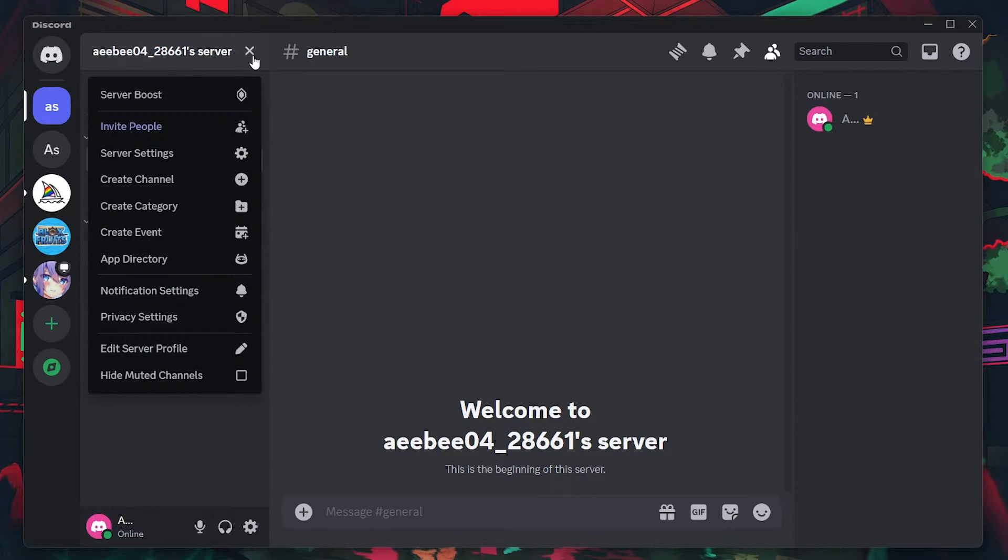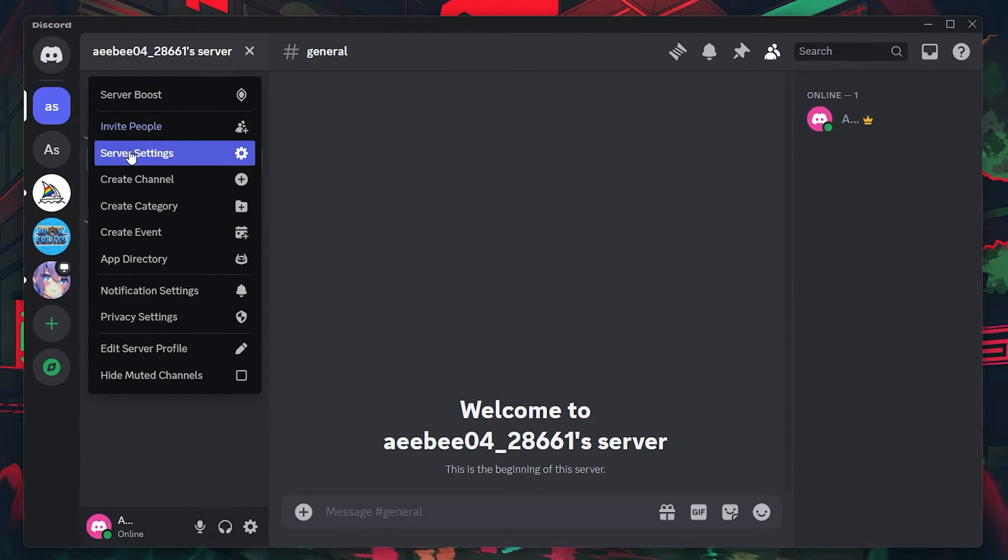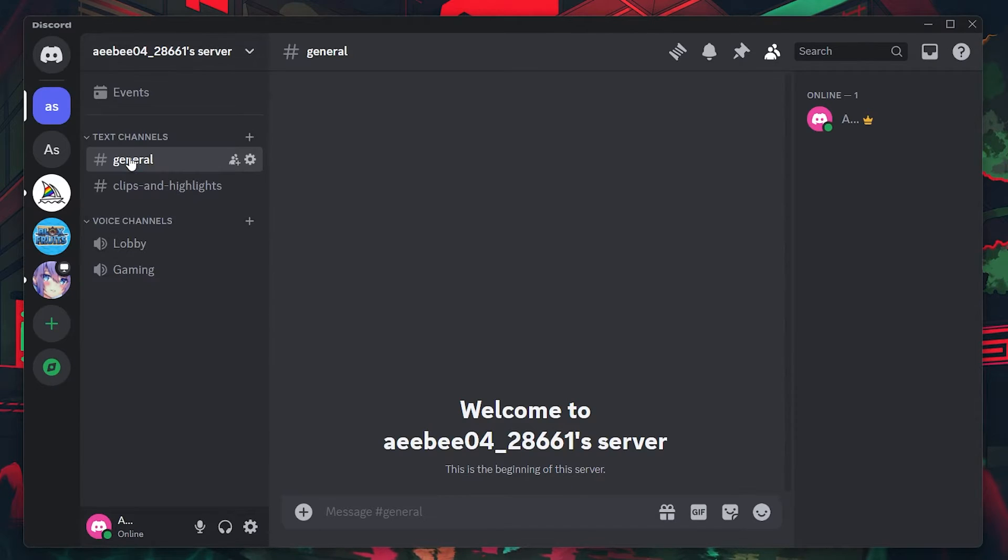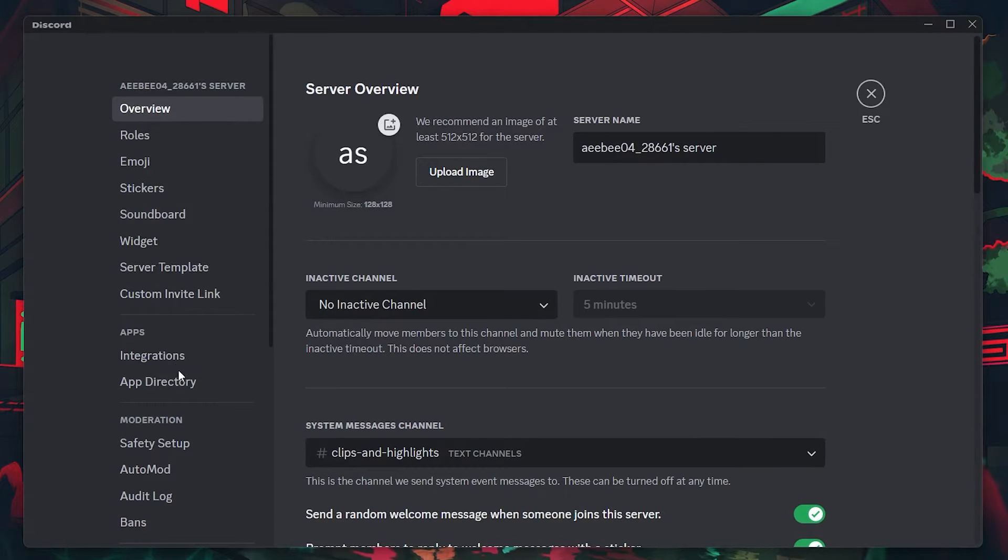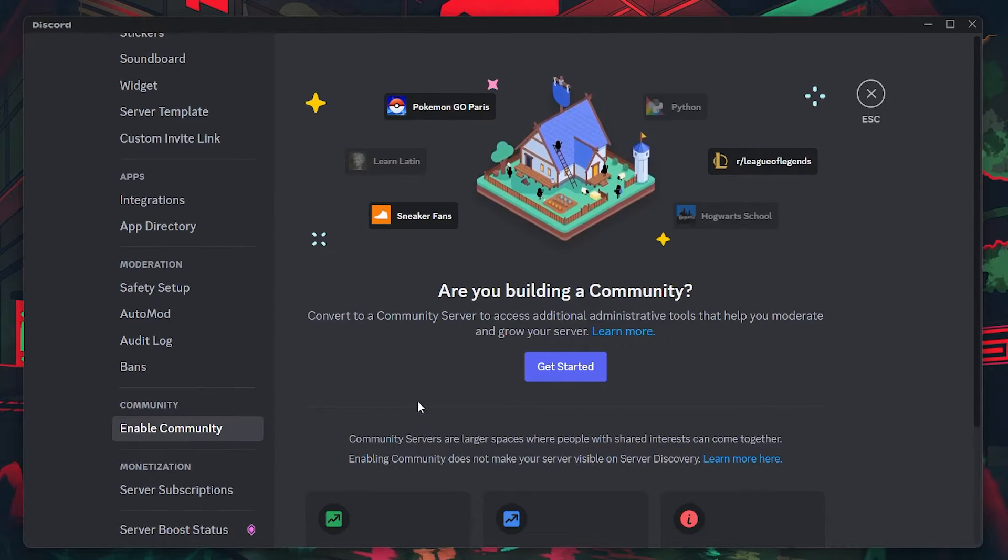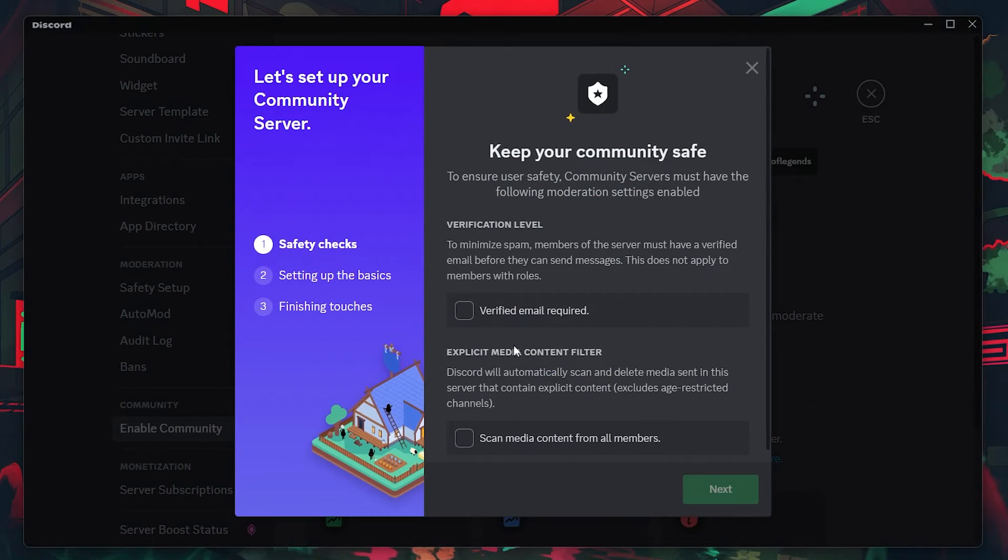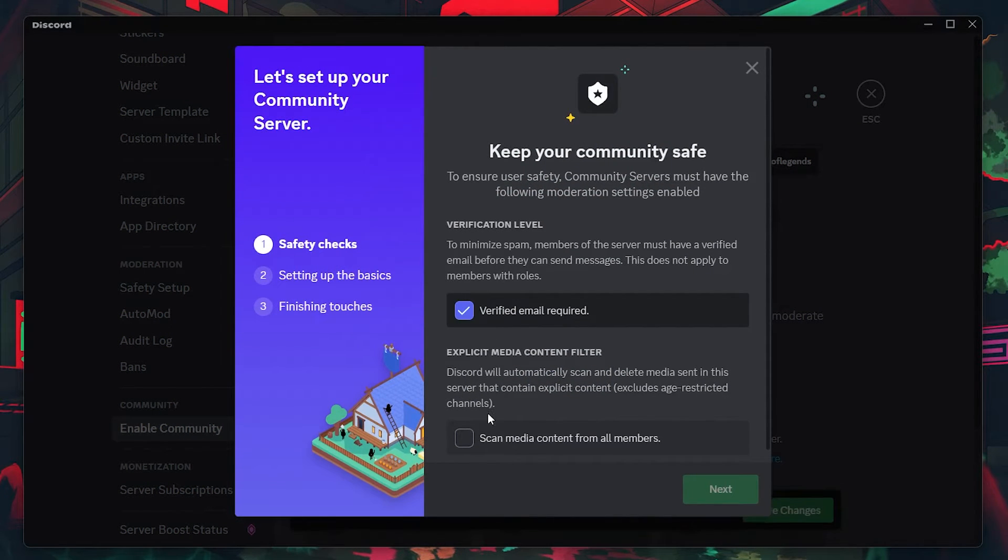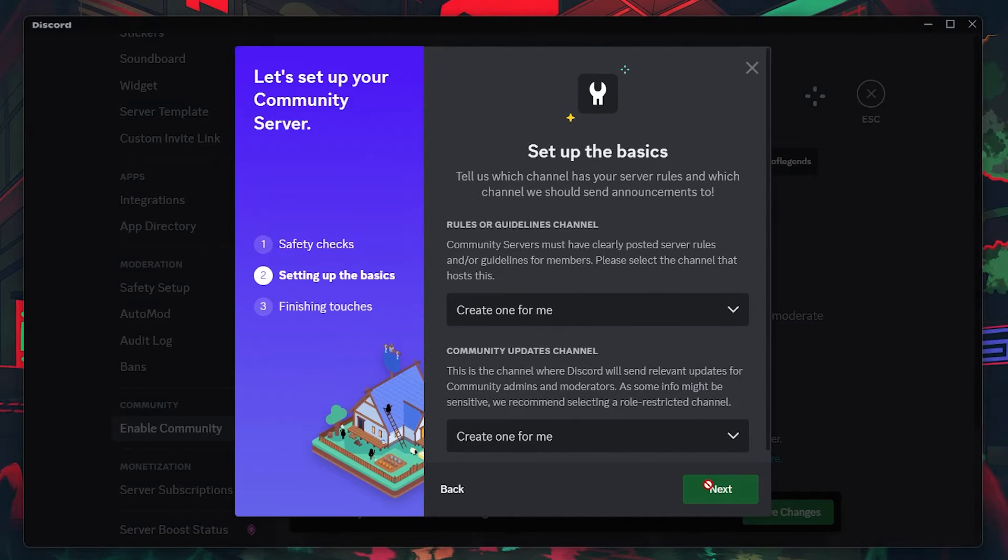First, click on the drop-down arrow next to your server name at the top of your channel list. Select Server Settings, and then click on Enable Community. Follow the on-screen prompts to activate community features, which will include the ability to create dedicated rules and announcement channels.